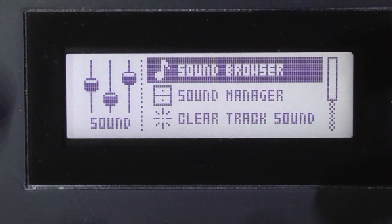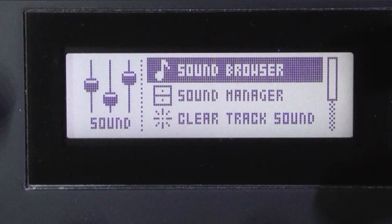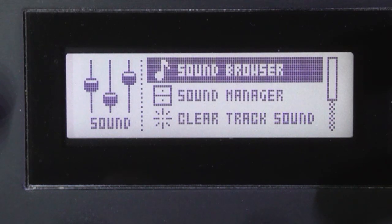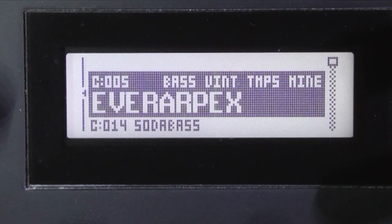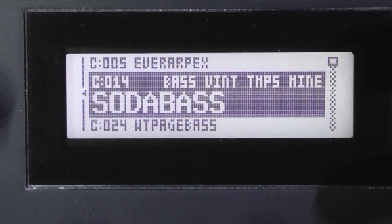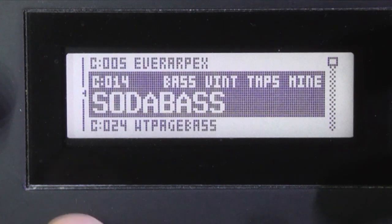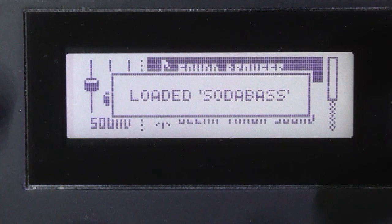And if I want to hear the next one, press yes again to go into the sound browser, select another one, press yes.